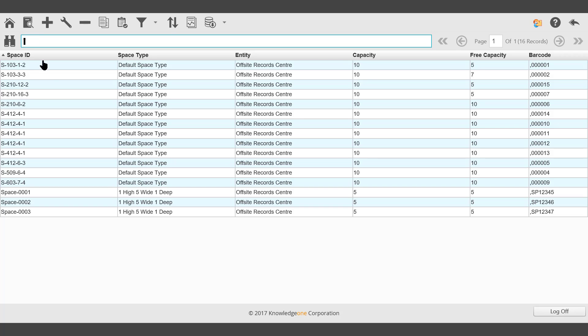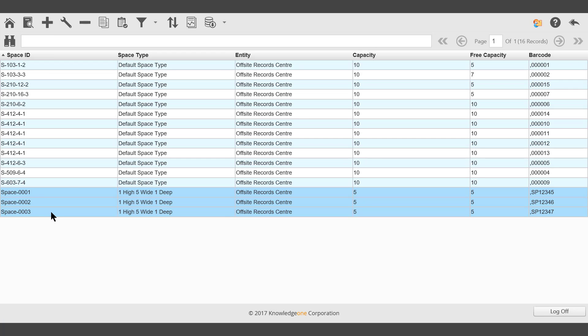In this example, Space 1, 2 and 3 has been highlighted.